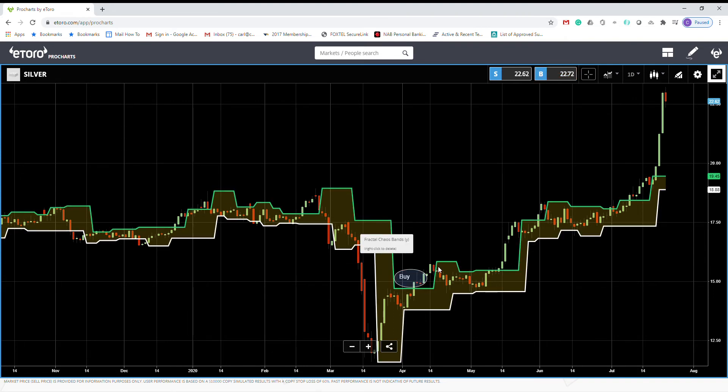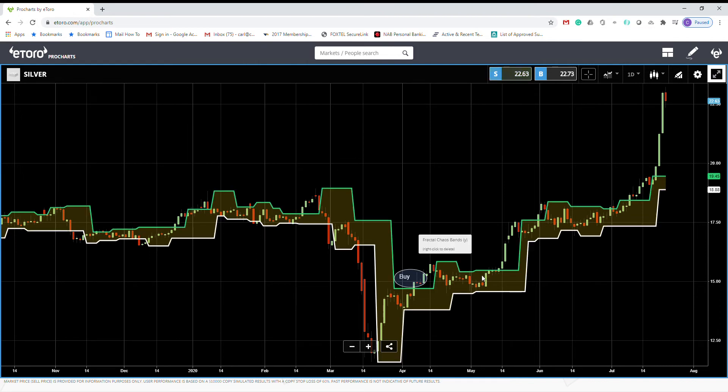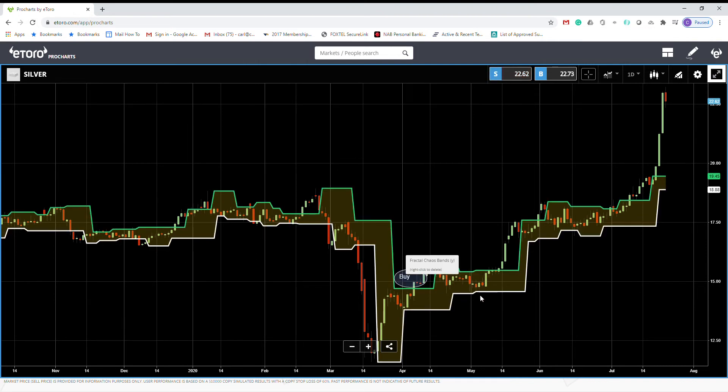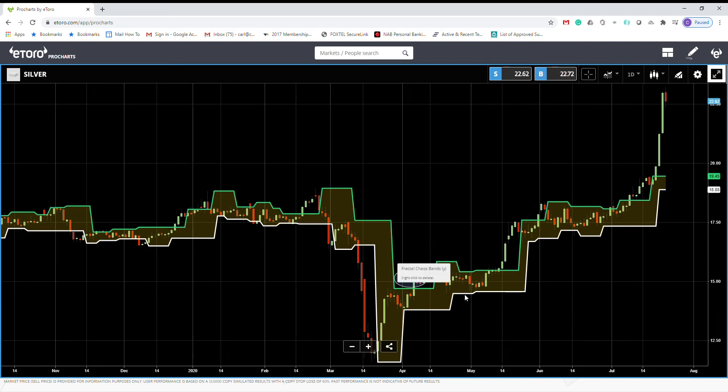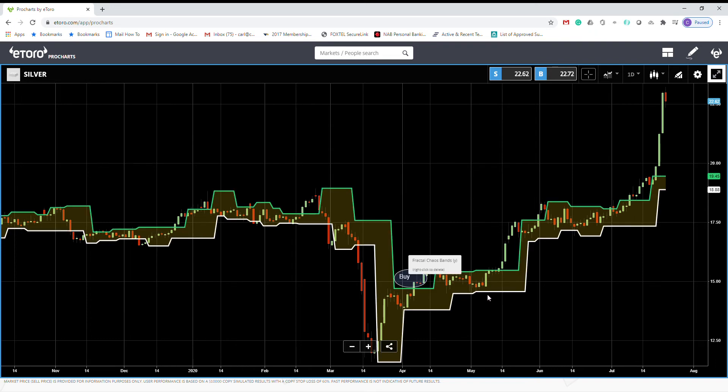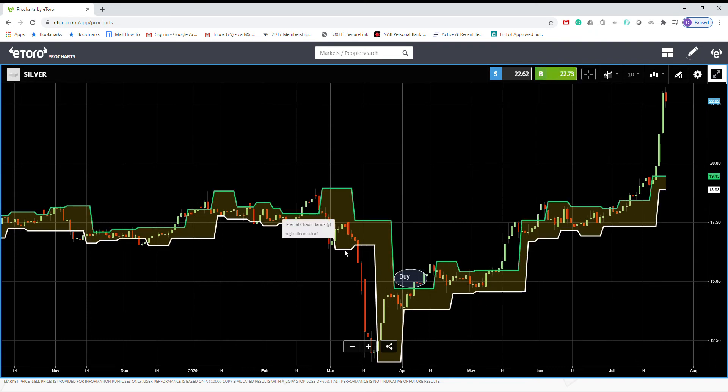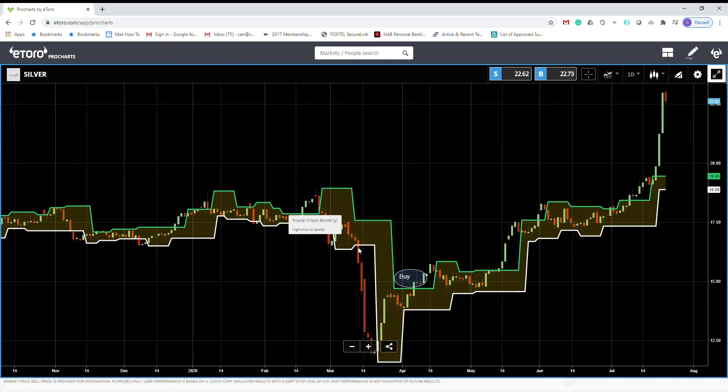But when you can exit, you should just look for a time that price closes below the lower fractal line. So if you see that price goes down, something like here, and then you can close your long position.